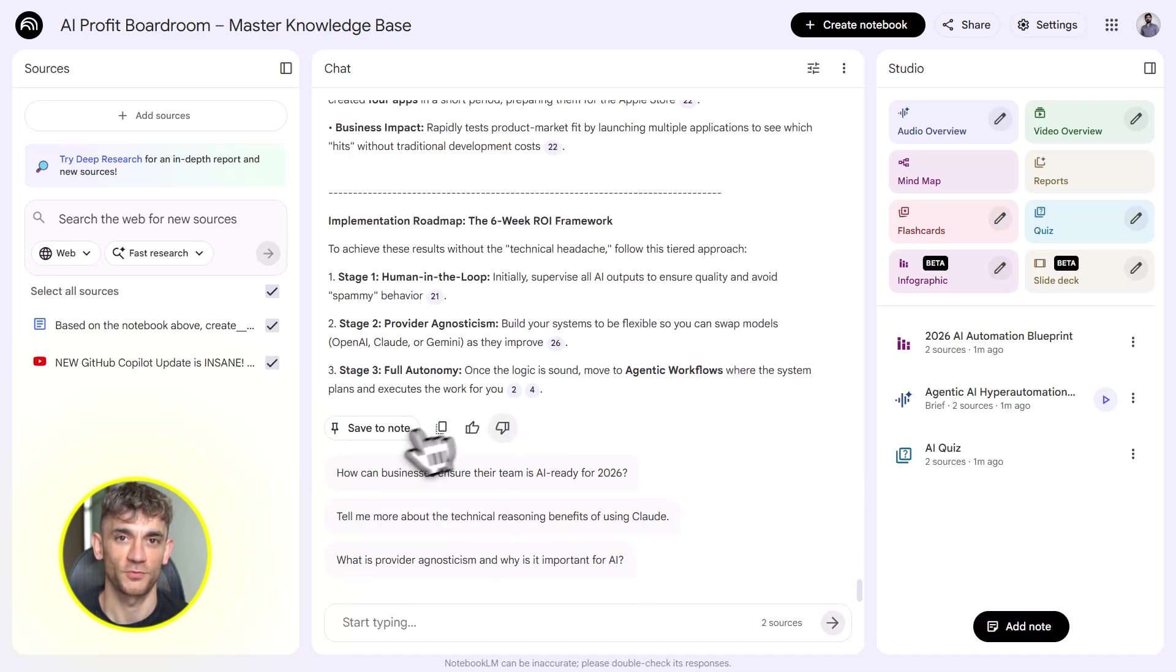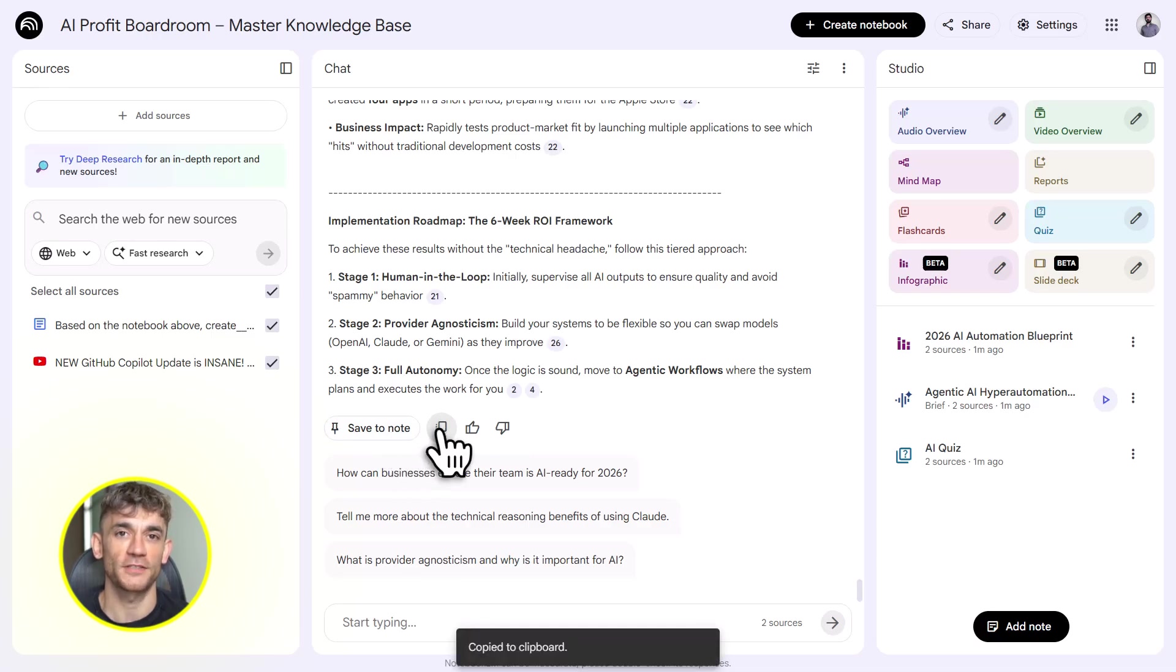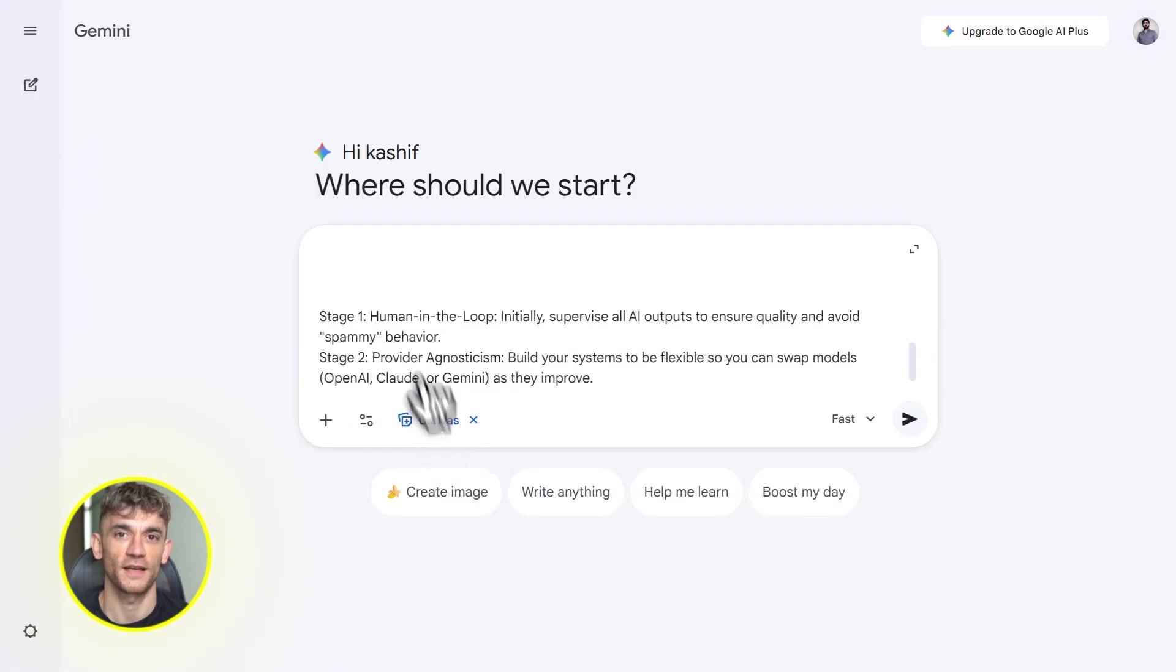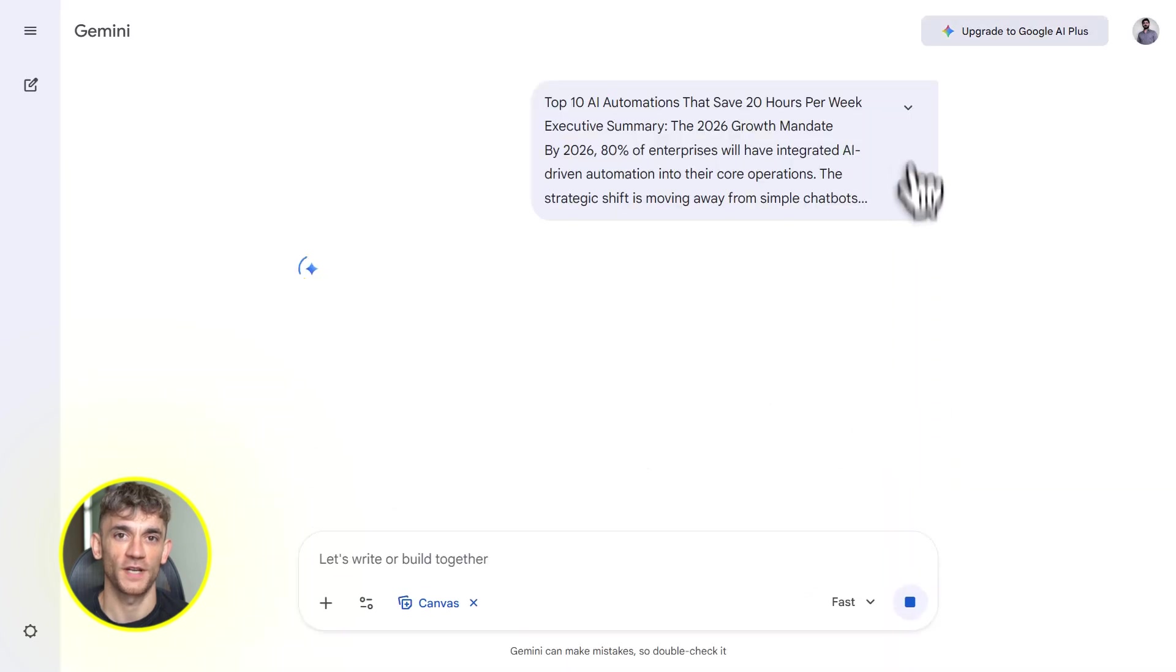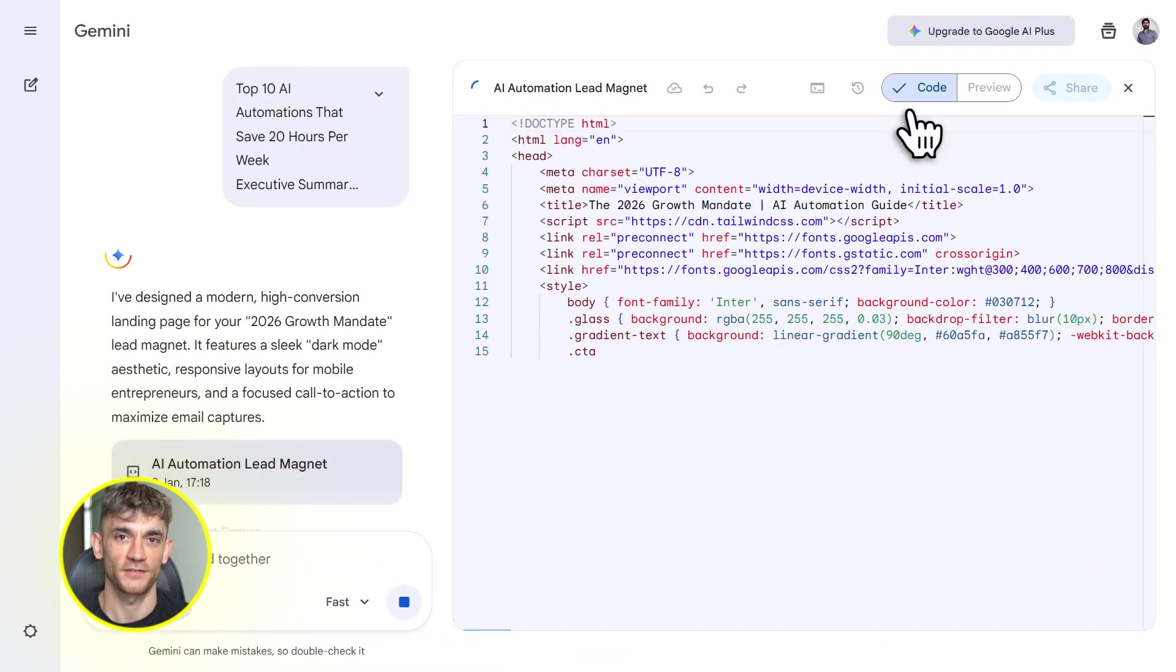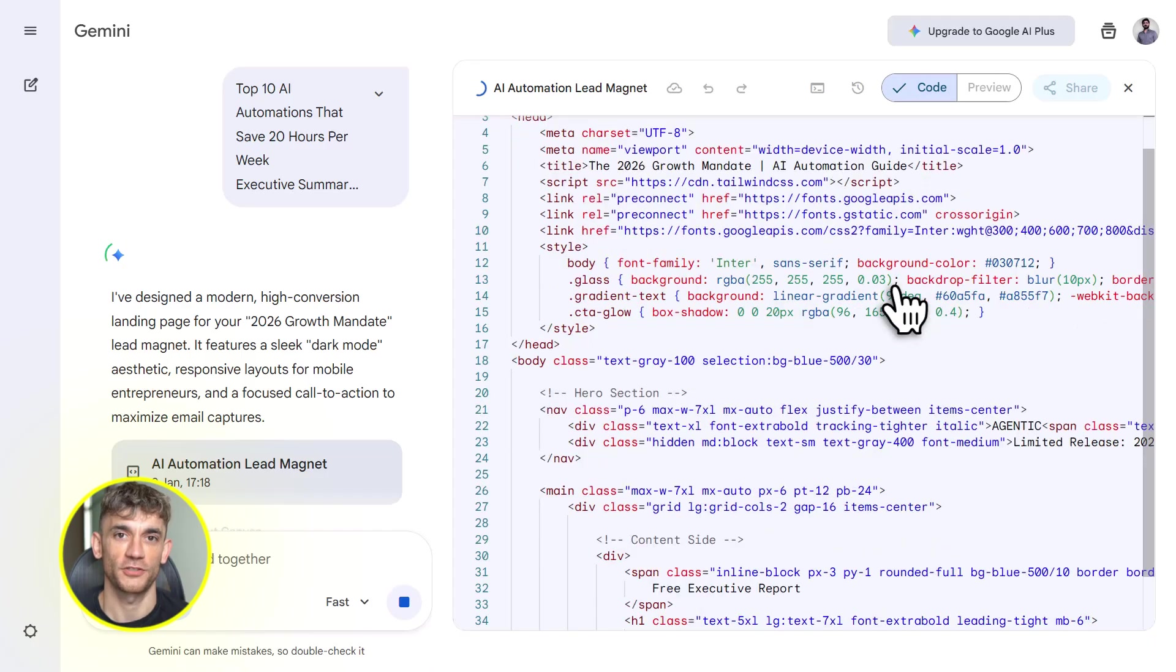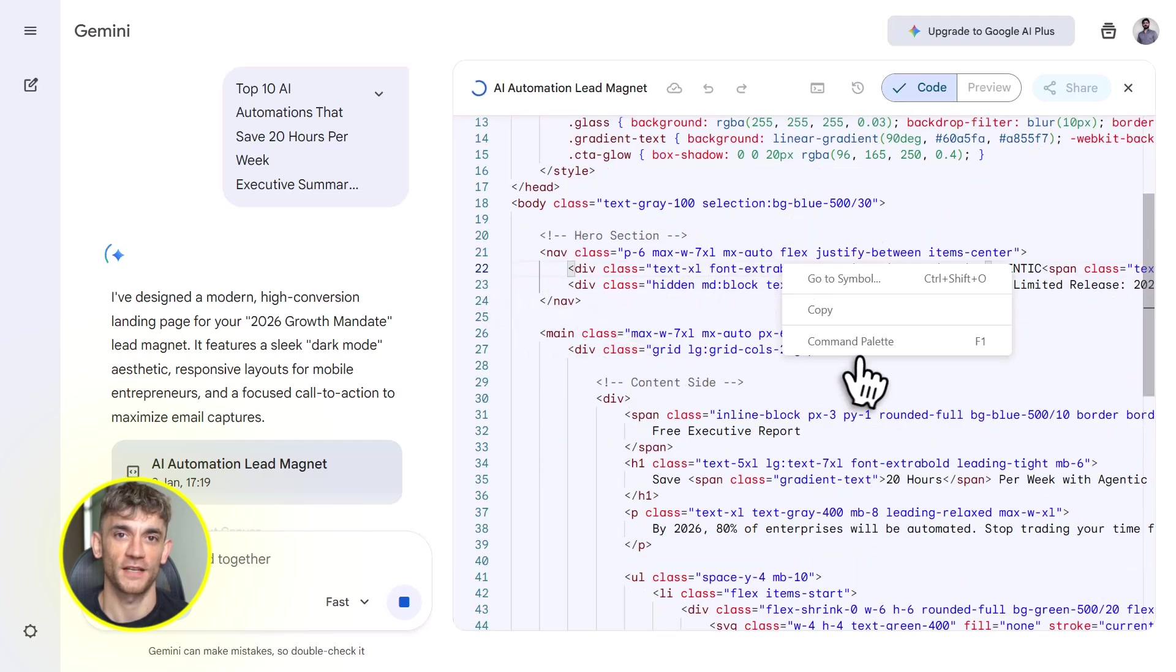Here's another one: client research and proposals. Upload all your research on a potential client, their website, their competitors, their industry reports. Ask Notebook LM to summarize key insights, export a data table with rankings and recommendations. Then use Gemini to build a custom proposal page or pitch deck. Everything is tailored to that specific client and it took you 20 minutes instead of 20 hours.